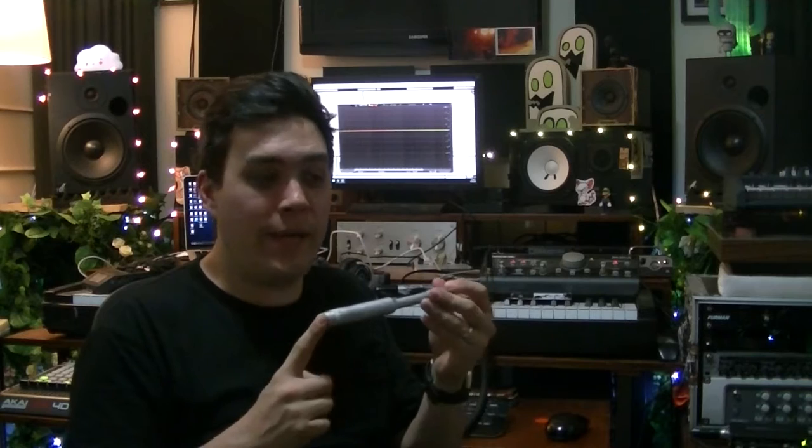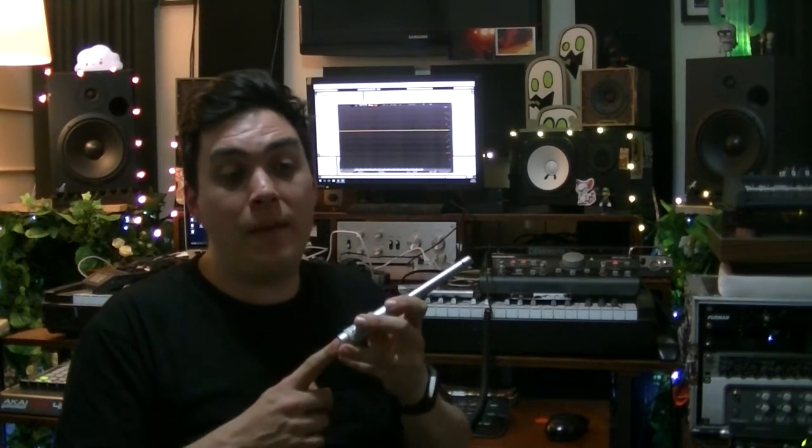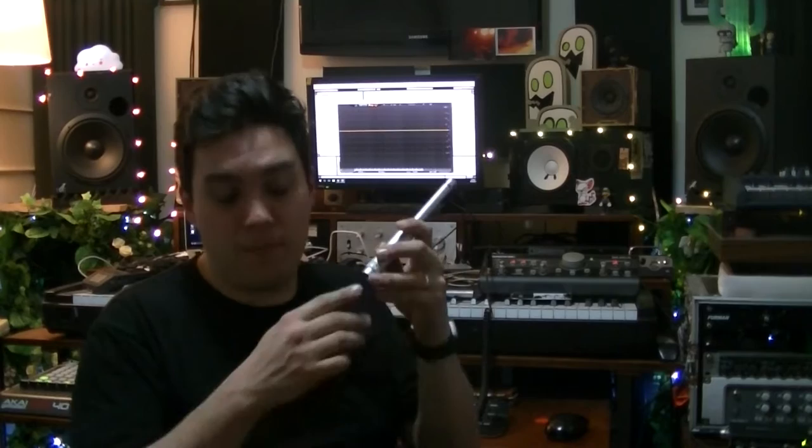What we're going to be doing is opening one of these guys up, fiddling around with it and then measuring the results before and after and seeing if the Bill Wall audio hack for the Behringer ECM8000 is worth it. Let's get into it.